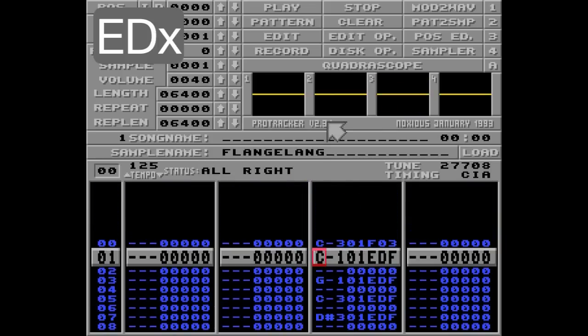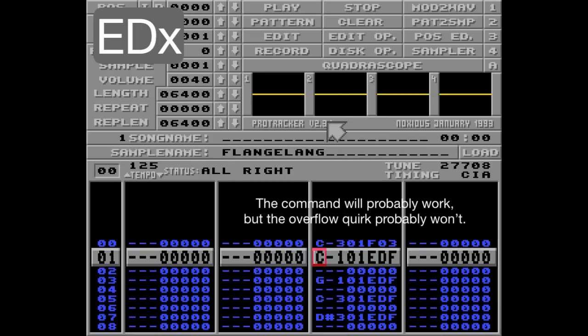So yeah, that's a really cool feature. But unfortunately this bug isn't compatible with most replayers. Since it works in Protracker 2.3d, shouldn't it also work in replayers? I think so, and would love to see it implemented. But in the meantime, don't use this awesome command because it will probably not work outside of Protracker.